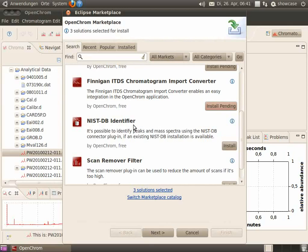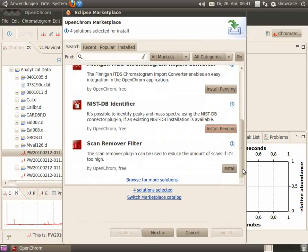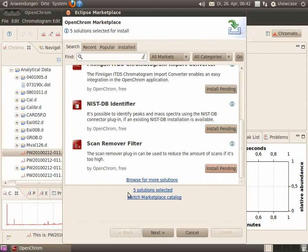For example, an SDB identifier or a scan remover filter. Now five plugins have been selected.